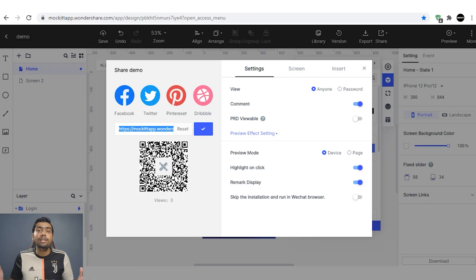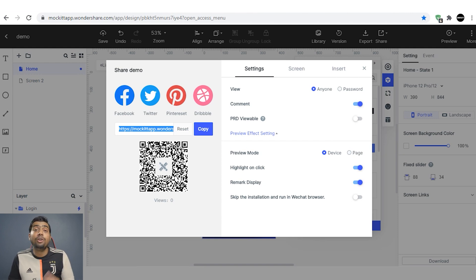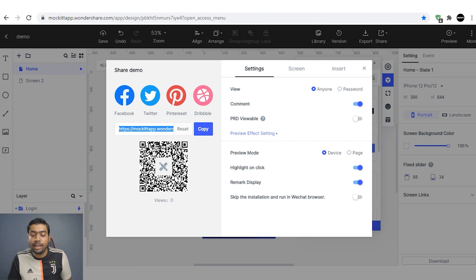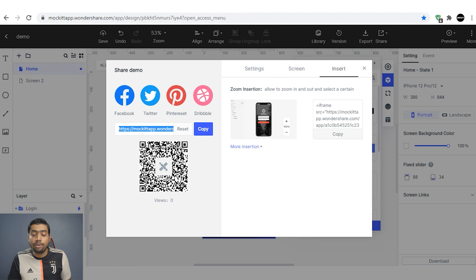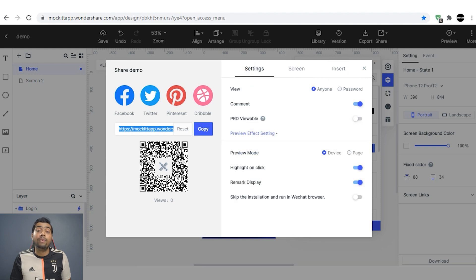If you want to share this with your team or your developer, you can pretty easily share the application using this link — simply copy it and share. You can also customize several settings here, and you are good to go.